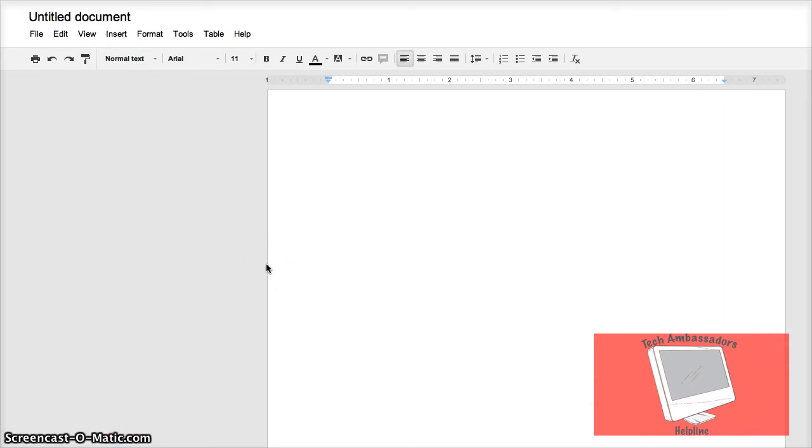Here you have your document already open. Mine is brand new, so you won't see anything on mine.